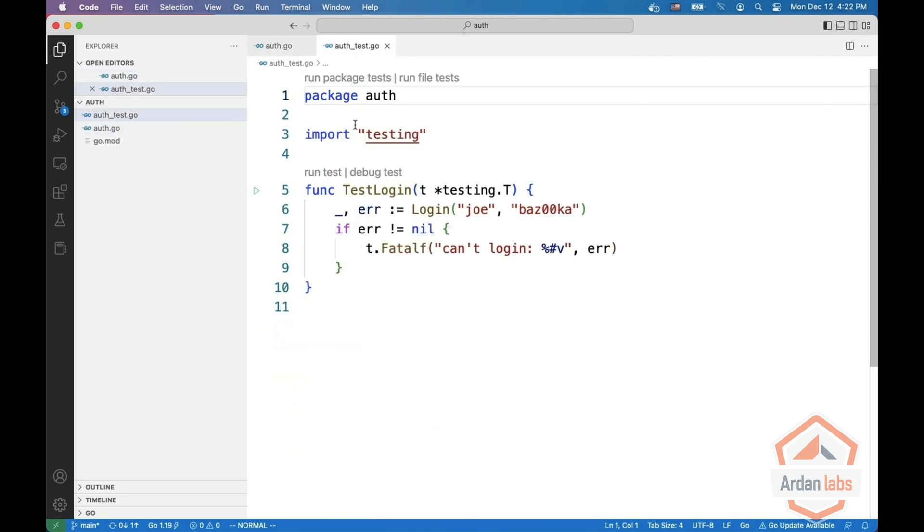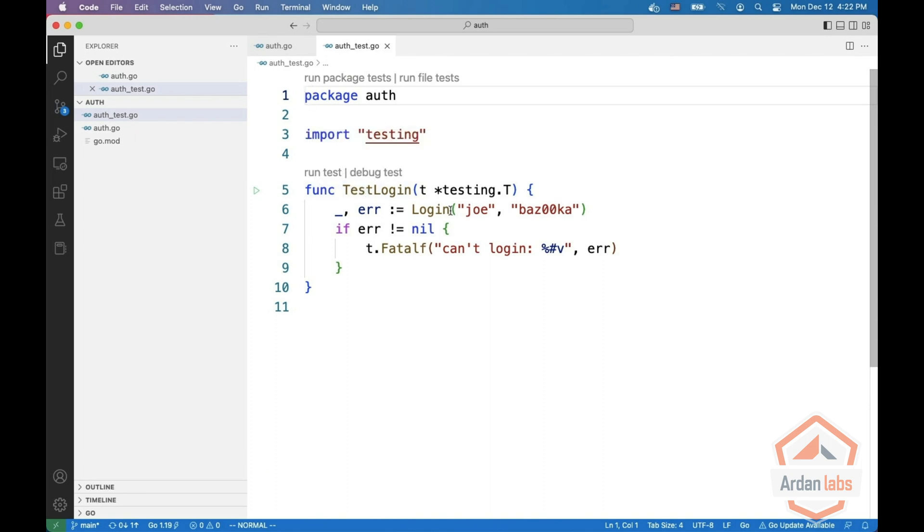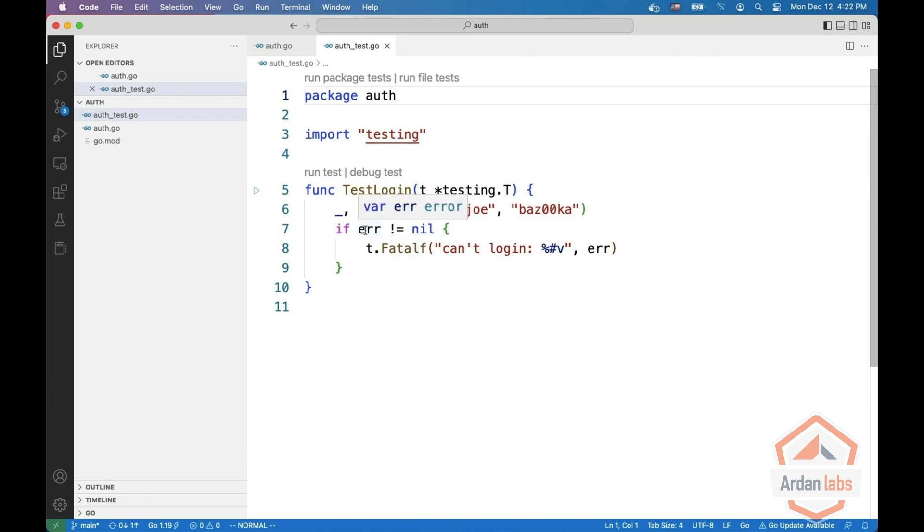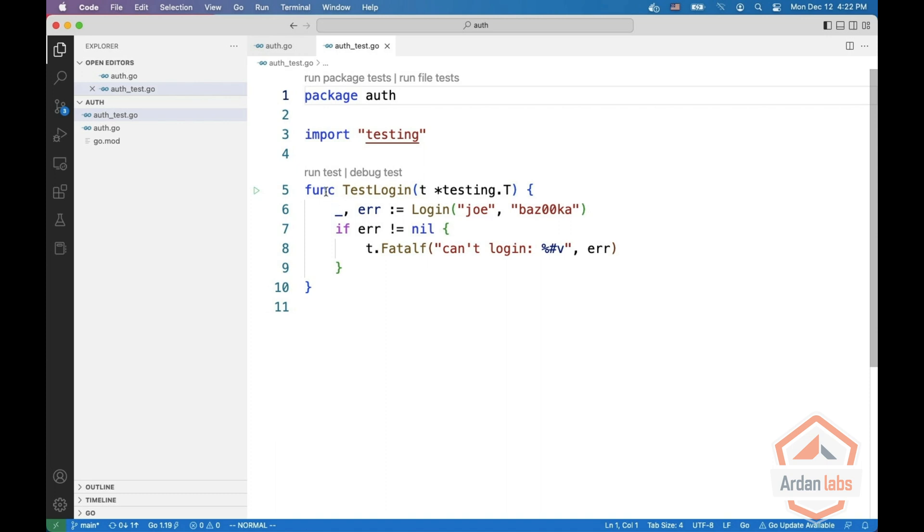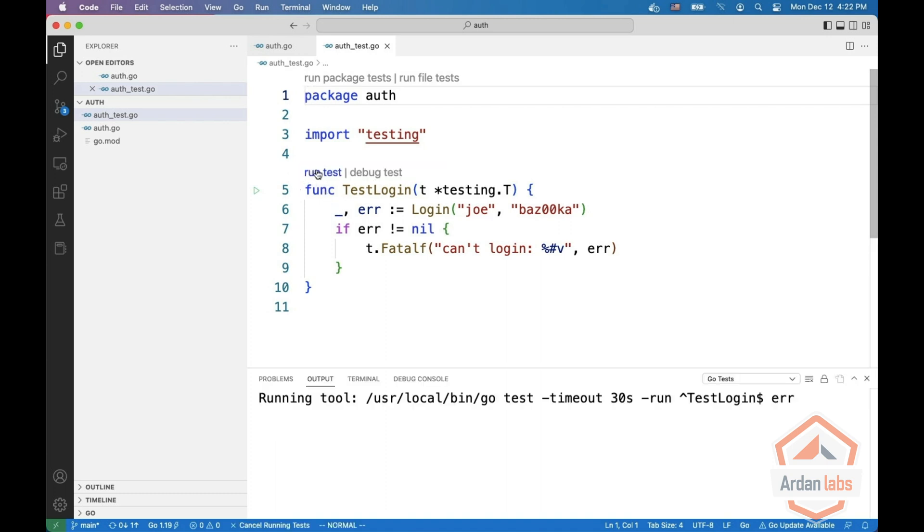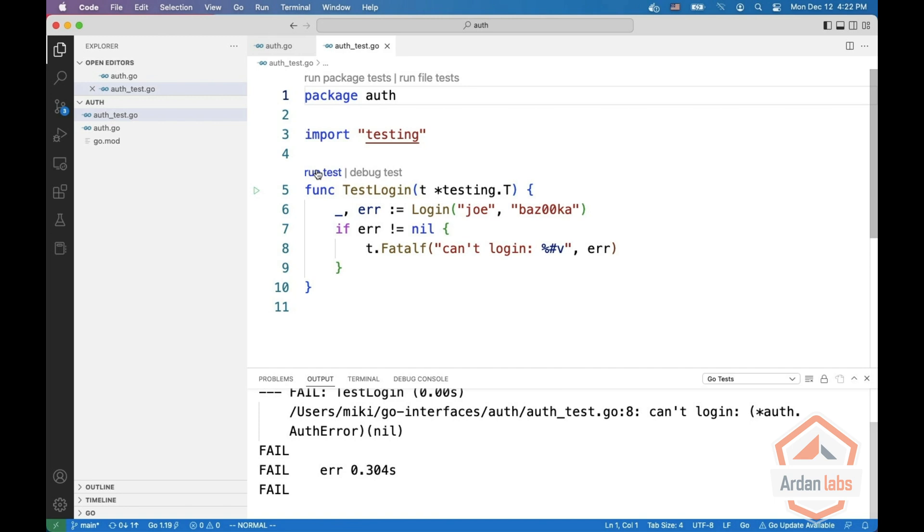We have a test which is test login. We're going to login Joe with his super secret password, and then we're going to check if we got an error, we're going to fail the test. When we run the test, it is going to fail.